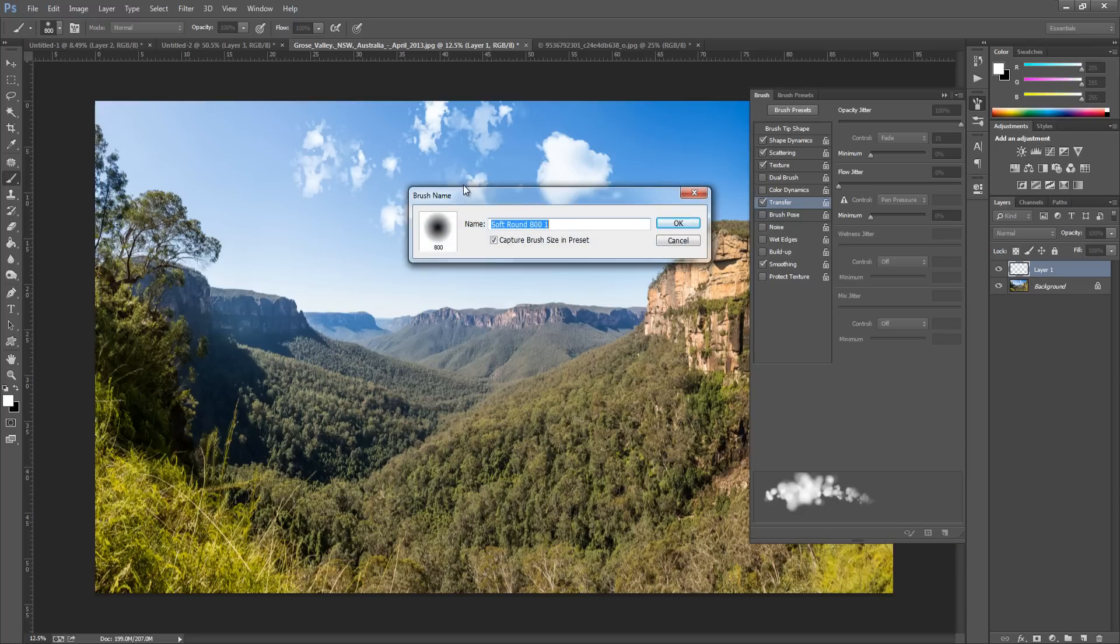Name it whatever you want. So Clouds 2. And then click OK.